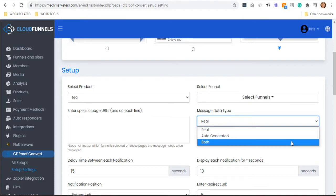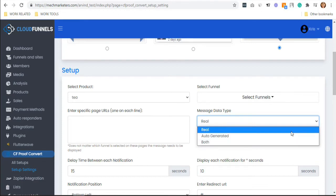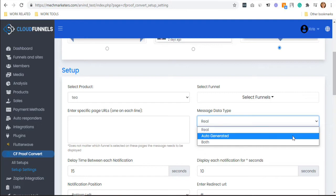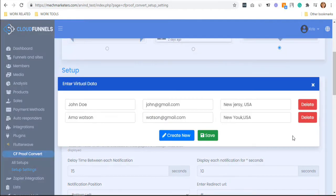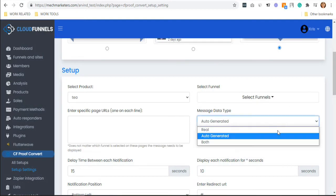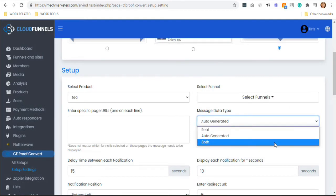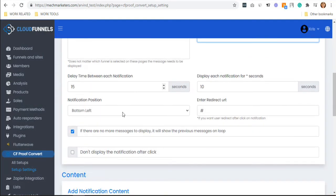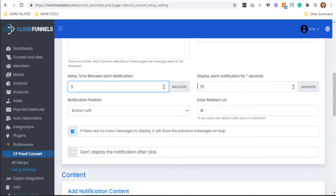If you also want to choose auto-generated, you can add your virtual user data. You can also choose both. If you want to, select the number of seconds you want for the delay time between each notification.